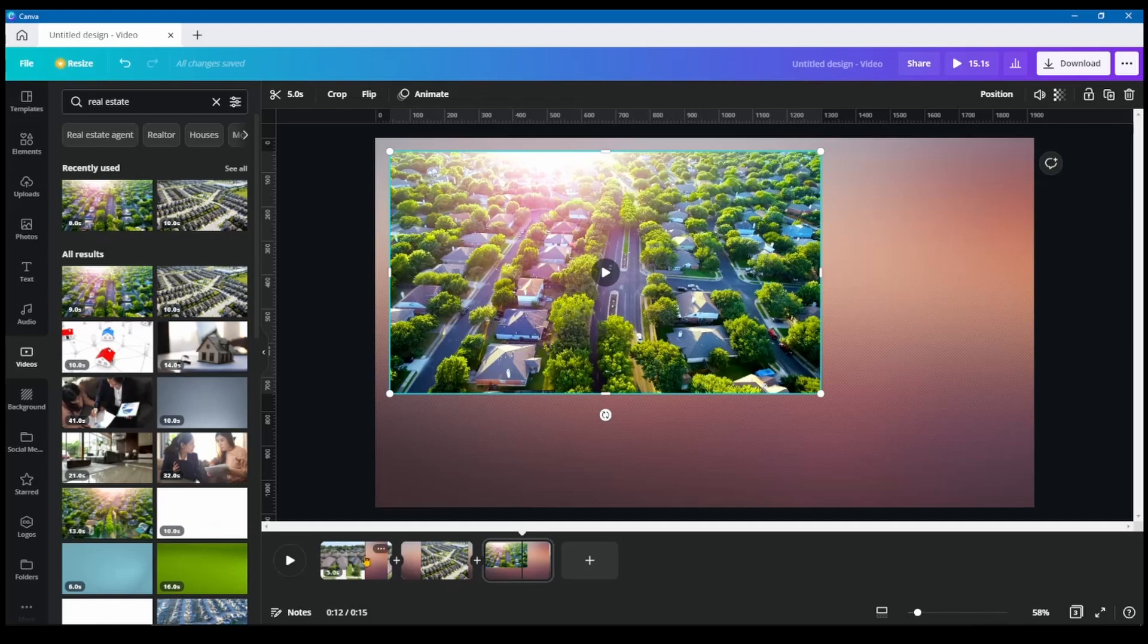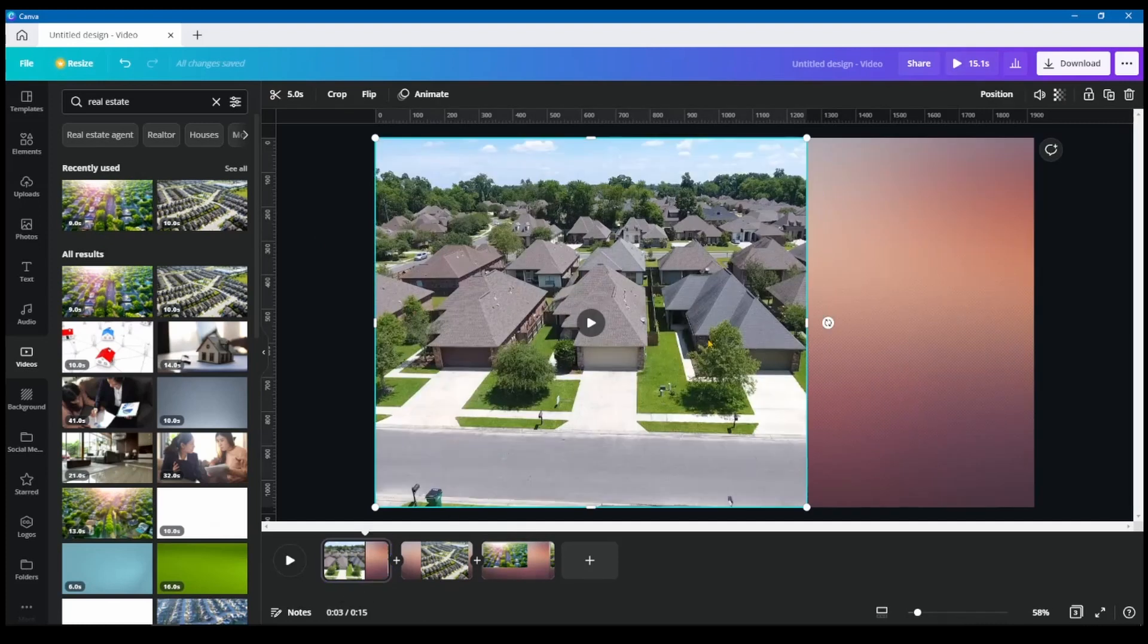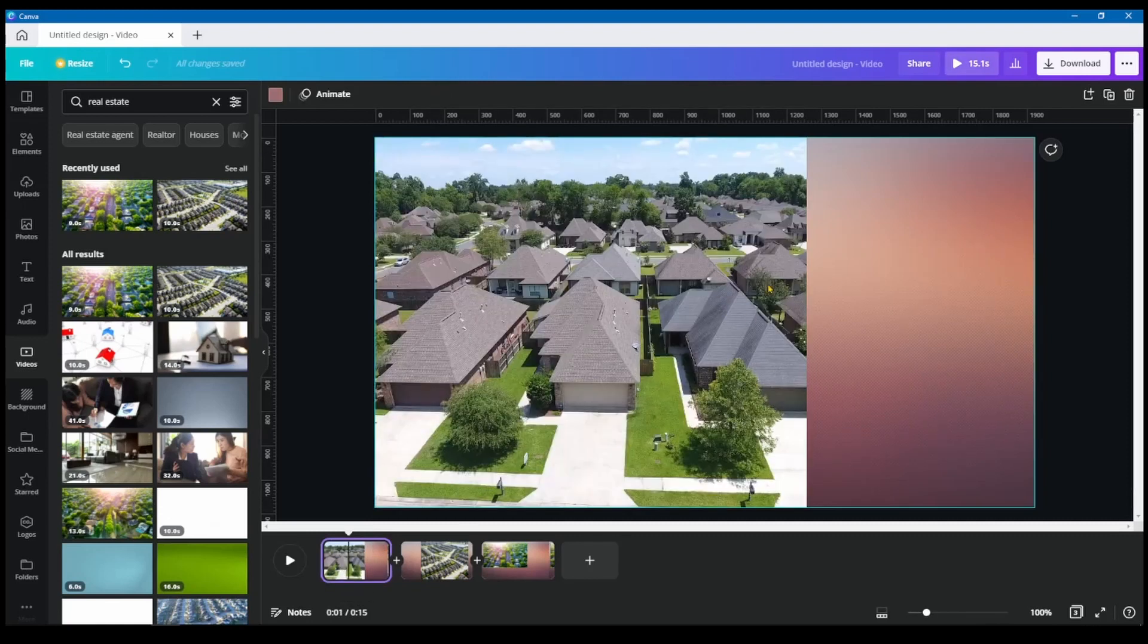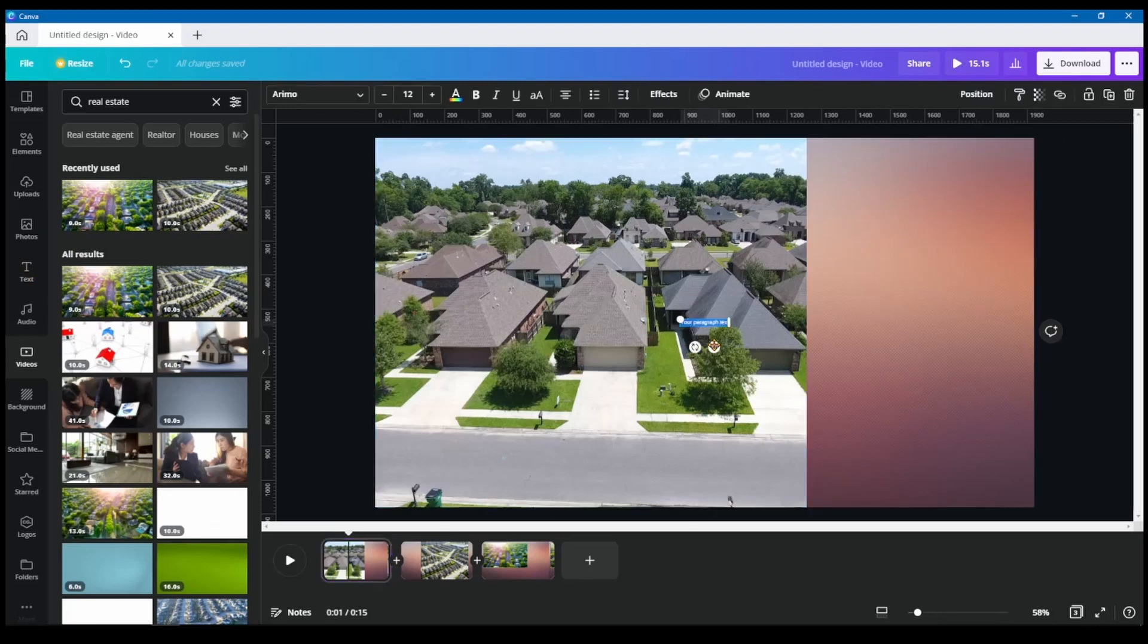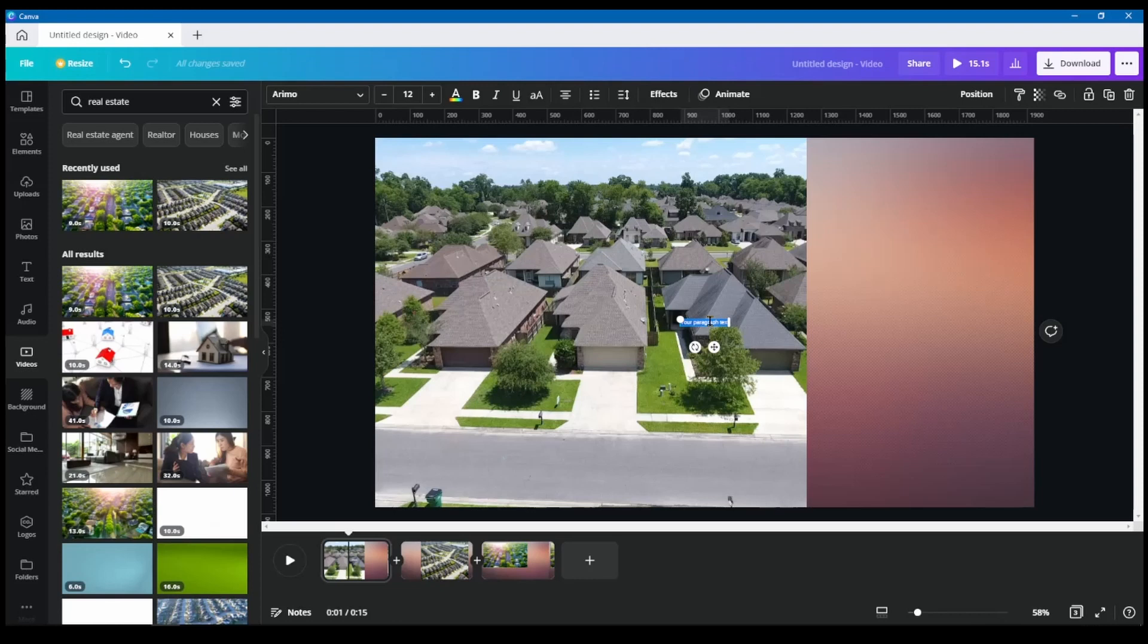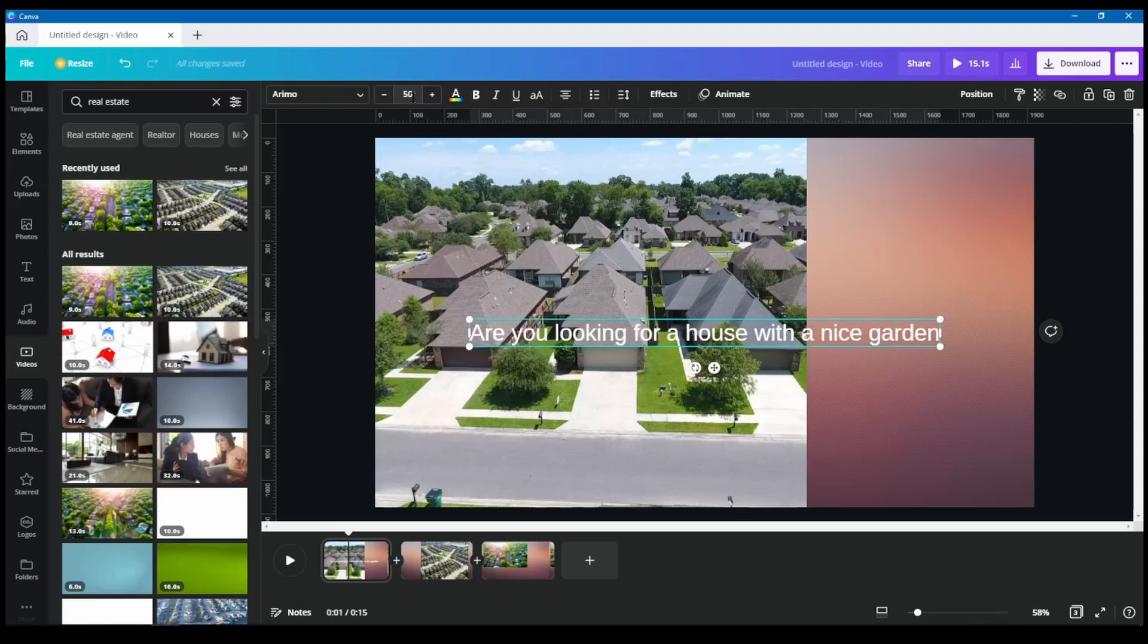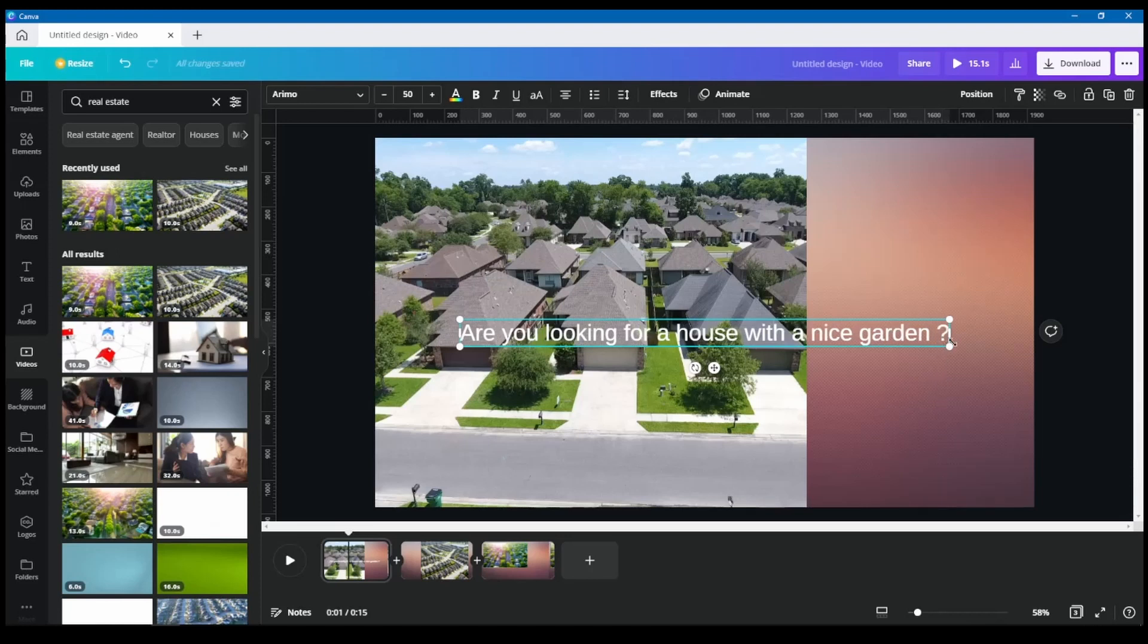So just to make for this video, not as long as possible. So what I'm going to do is I'm going to add here some text. So I'm going to press the T on my keyboard. And here I'm going to say, are you looking for a house with a nice garden? And also put a question mark behind it.